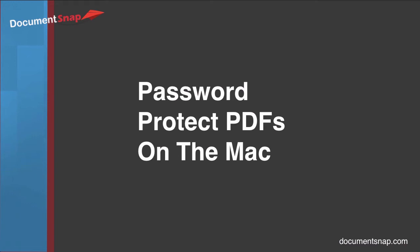Hey there, it's Brooks here from Documentsnap.com and today we're going to be talking about password protecting PDFs on the Mac.